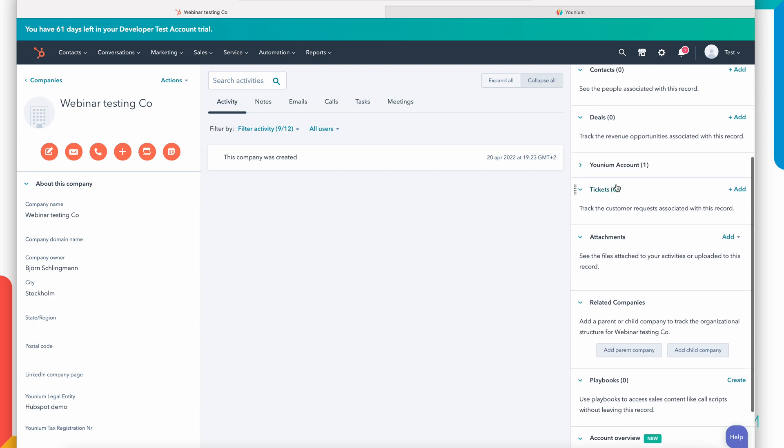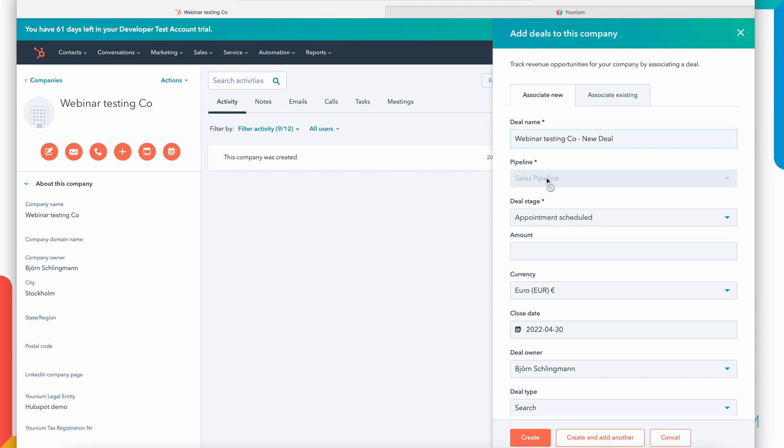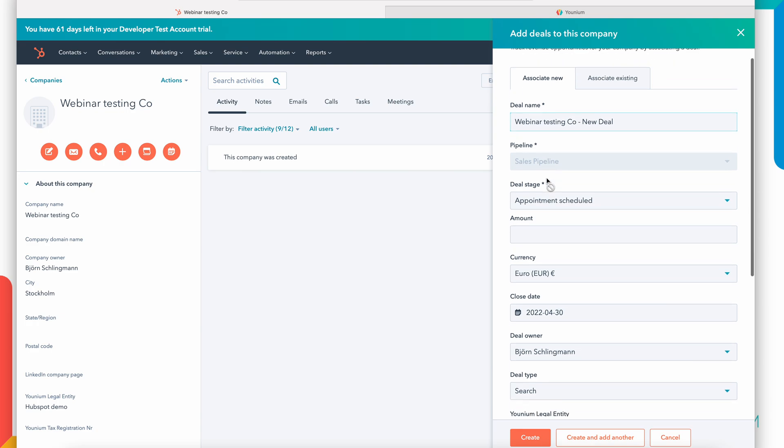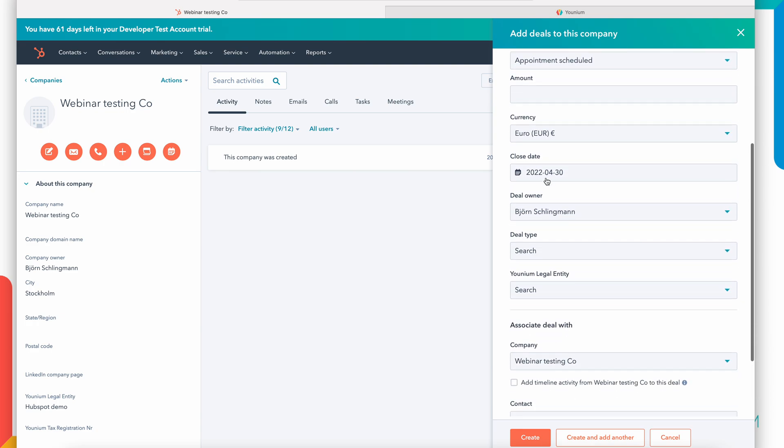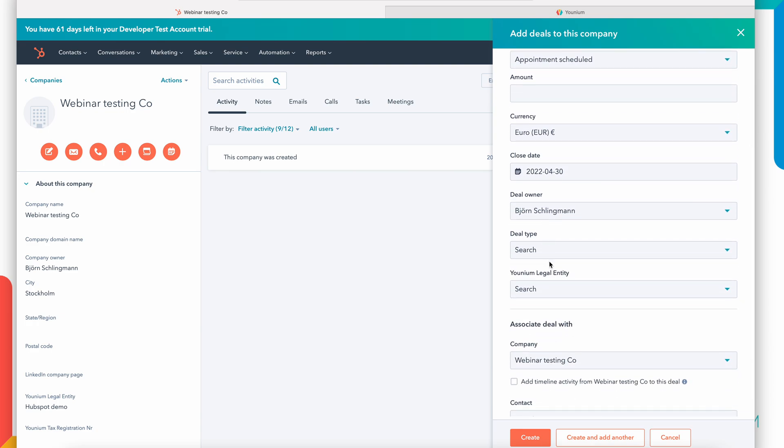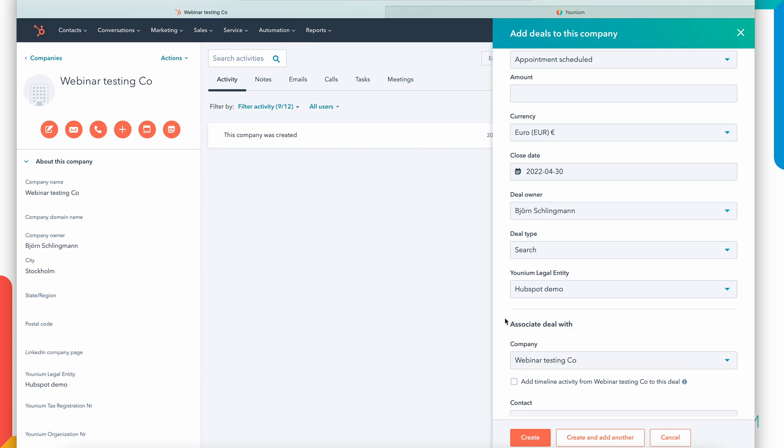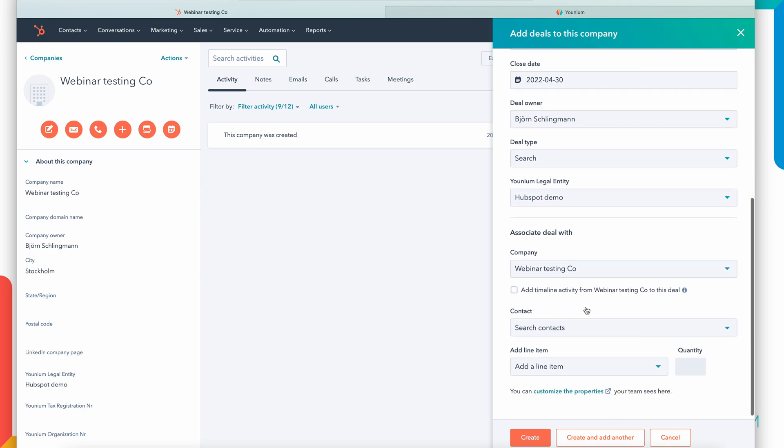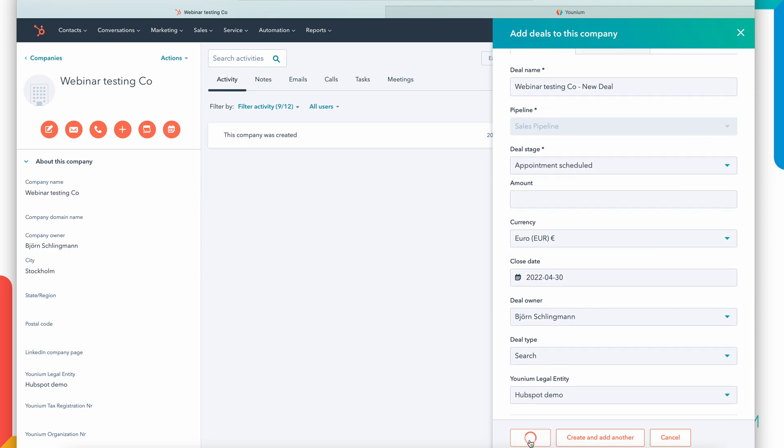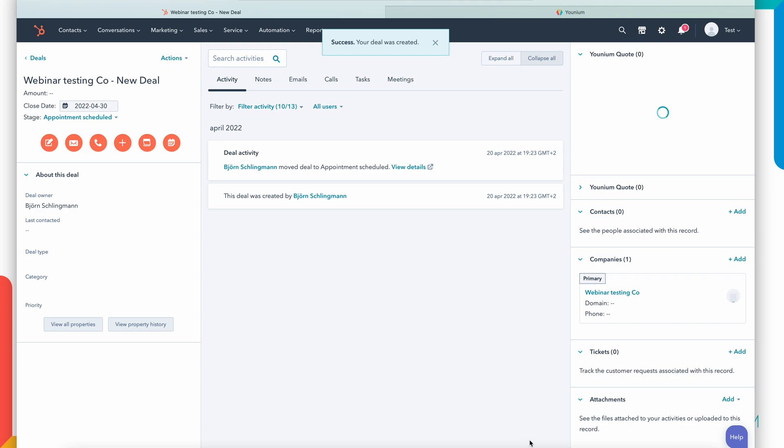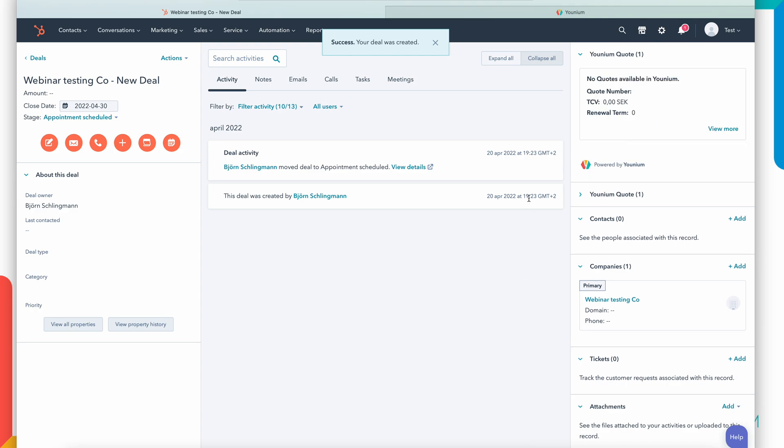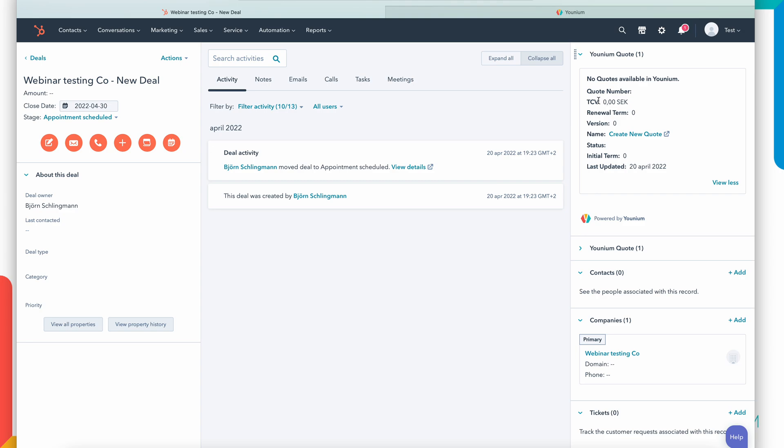Next step for me would be to create a deal. So I'm a bit further in my sales process in HubSpot and ready to make a proposal. Then I create a deal. So this is a standard HubSpot deal. I can add whatever information needed for my sales process in HubSpot. Again I can set the legal entity for this deal here if I want and create the deal. Again this is a standard HubSpot deal. No real changes from a standard deal configuration.